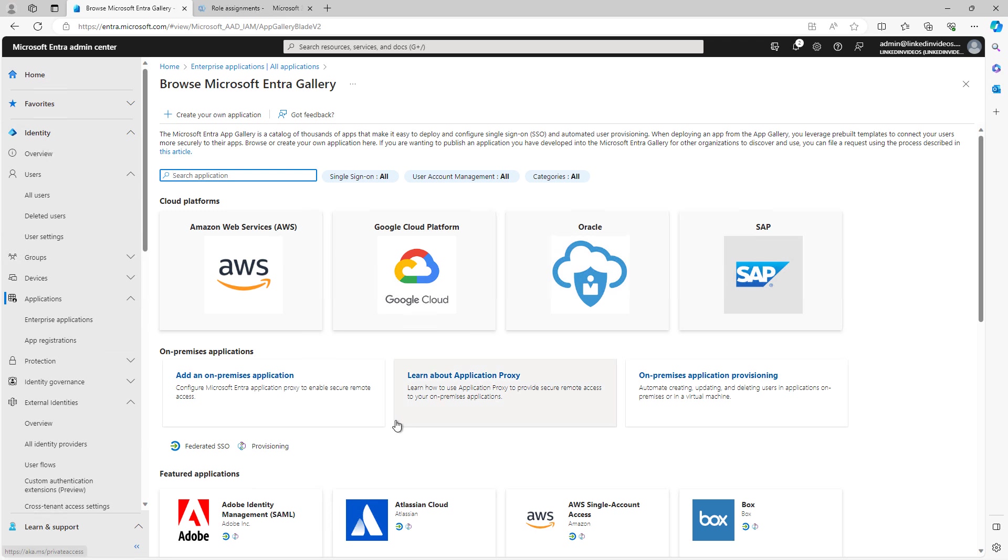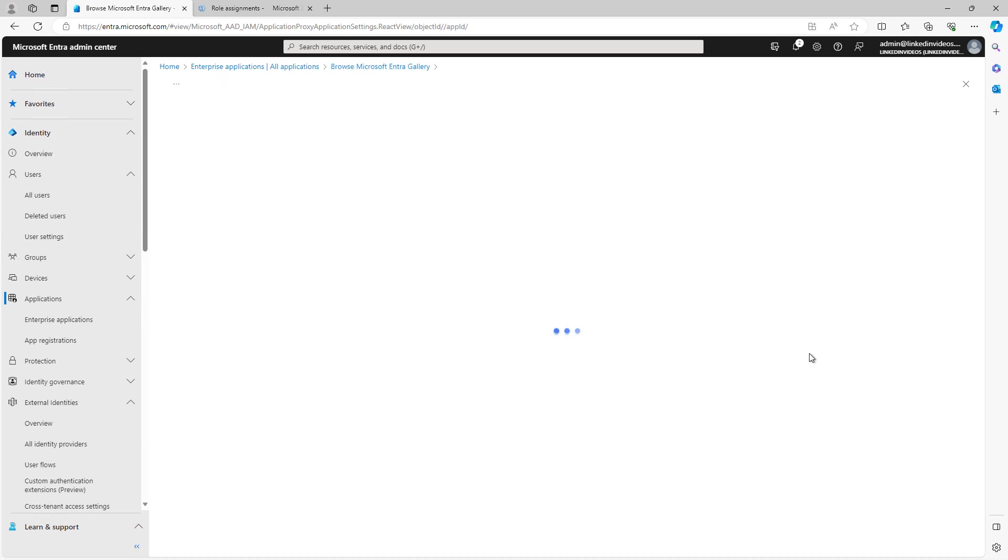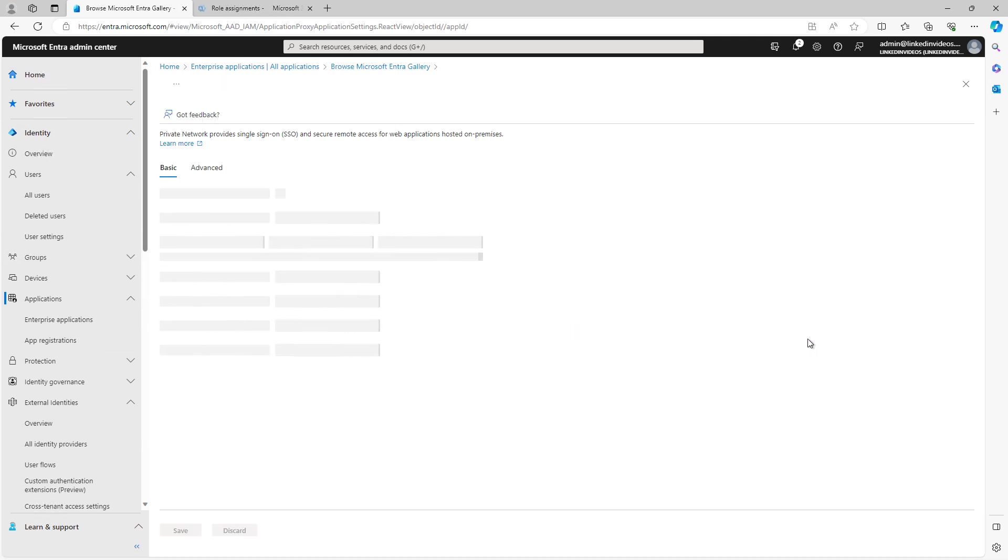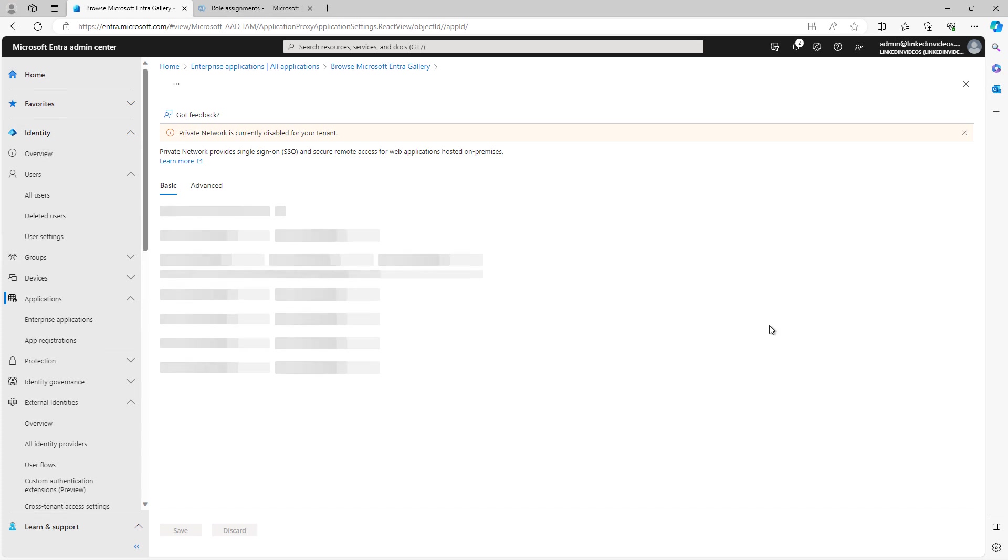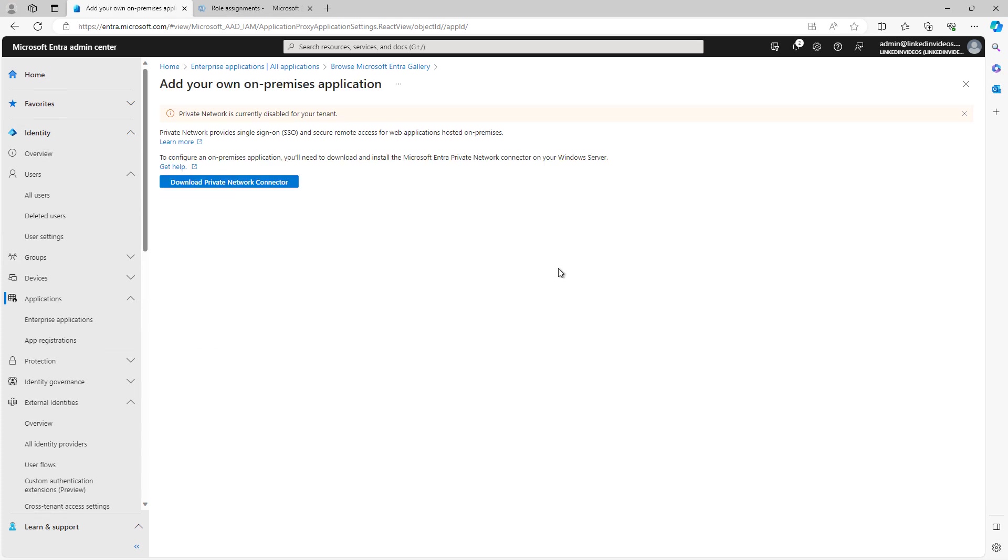There's also an option for on-premises applications. So these are applications that you would install on-premises, say in an active directory domain, but would still use single sign-on. And you would download a private network connector in order to connect your on-premises applications into the Azure cloud. So for example, if you were going to have a special accounting application that installed on a local server instead of in the Azure cloud, you would install that on the server, but it would still use single sign-on from Azure and Entra ID to authenticate the users.